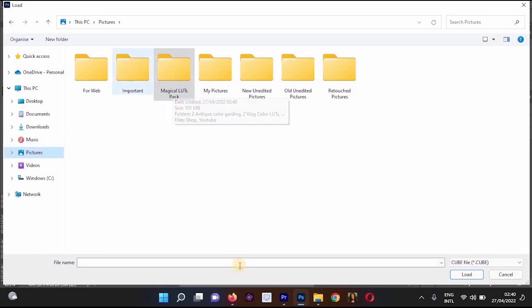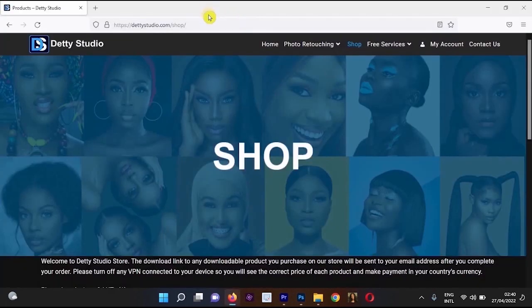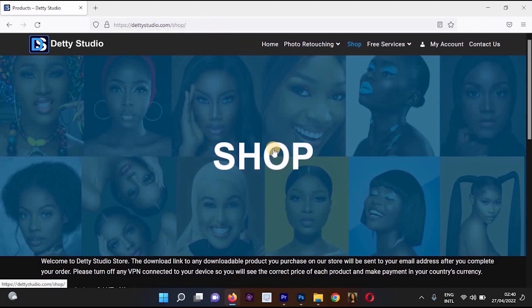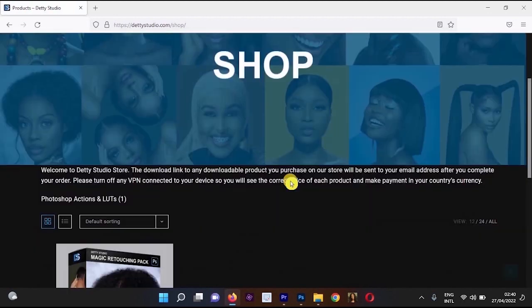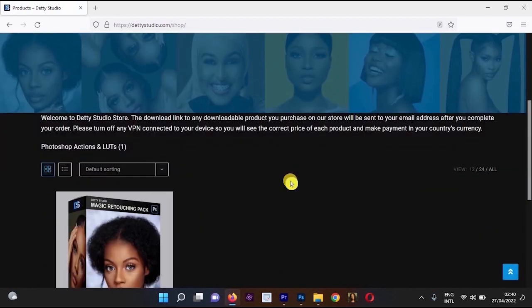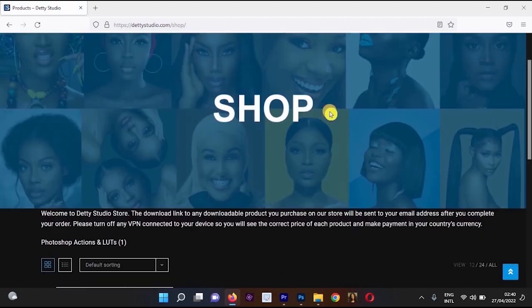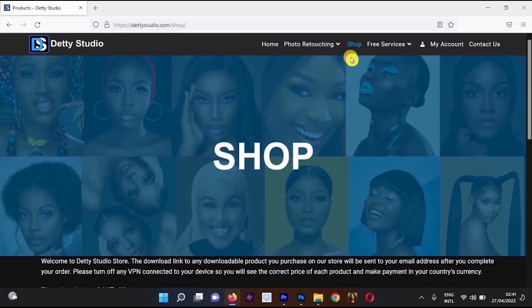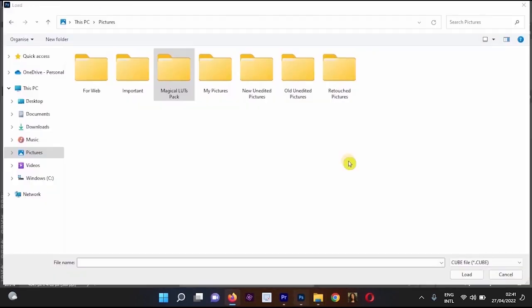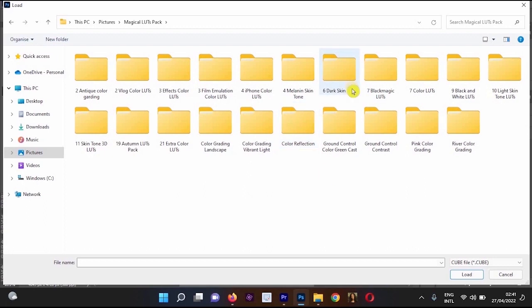I'm going to be using a LUT from the Dirty Studio Magic Retouching Pack. To get the LUT, you can go to www.dirtystudio.com, then move to the shop menu and you'll see a list of actions and LUTs you can use to improve the way you edit your pictures.